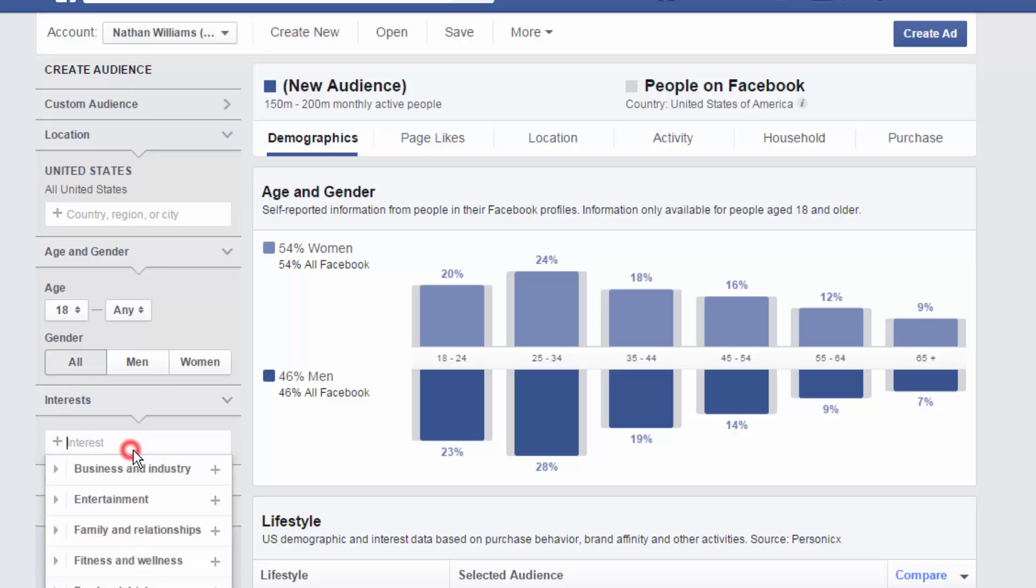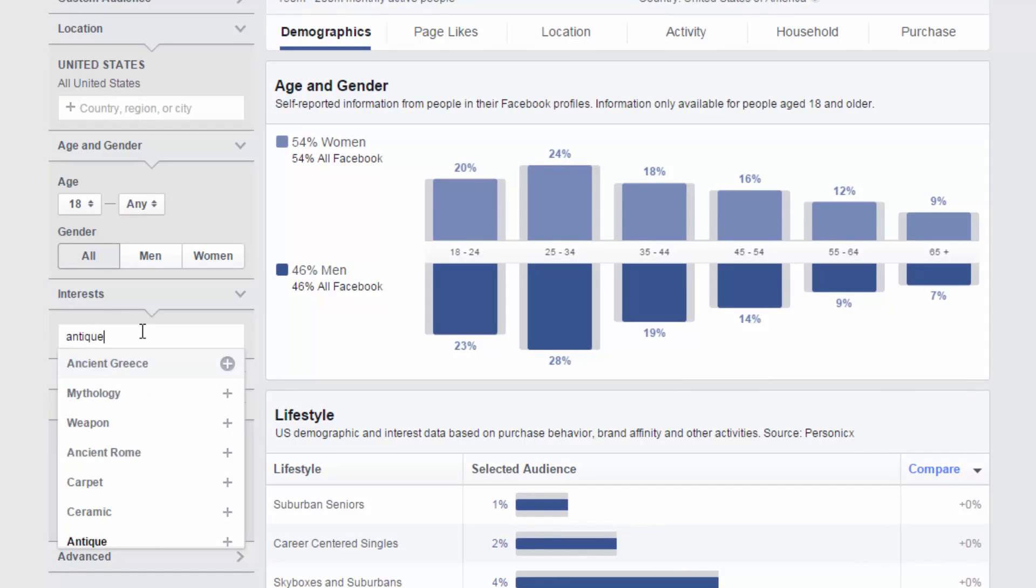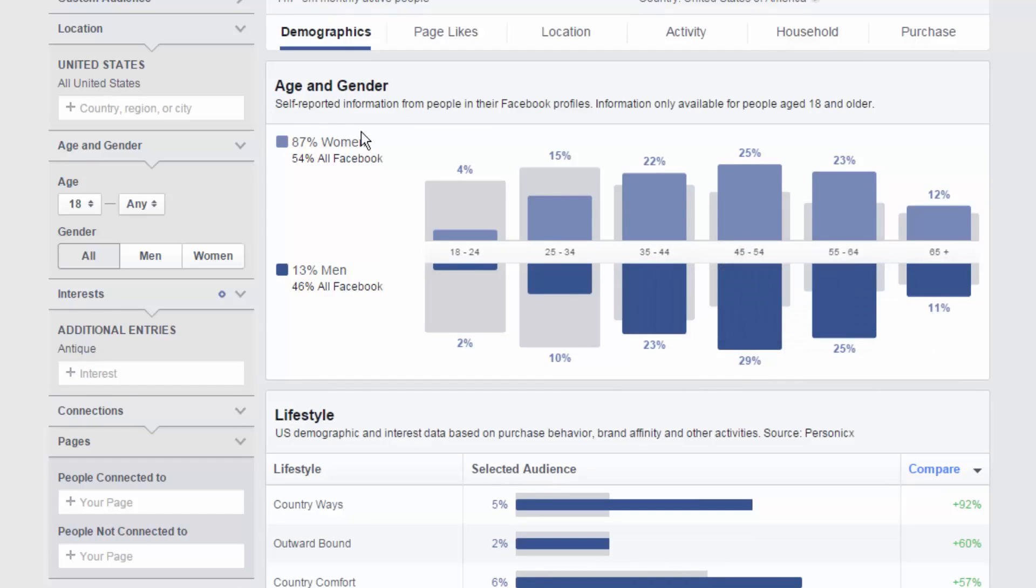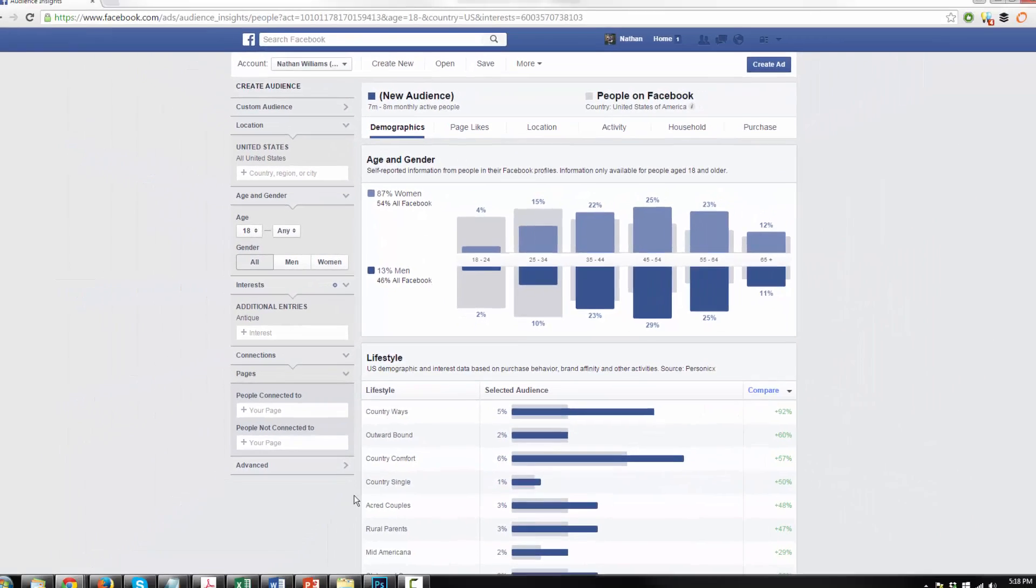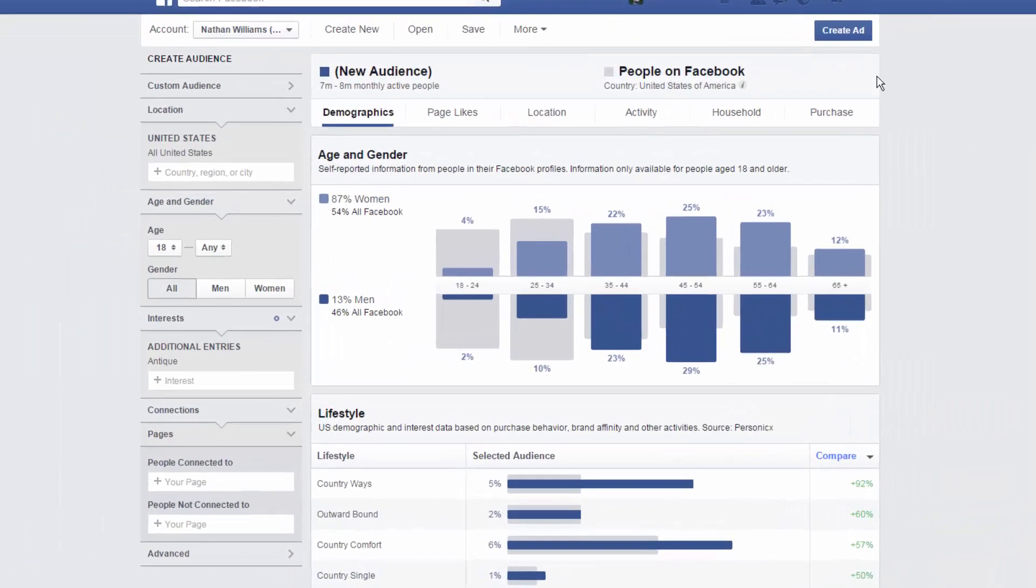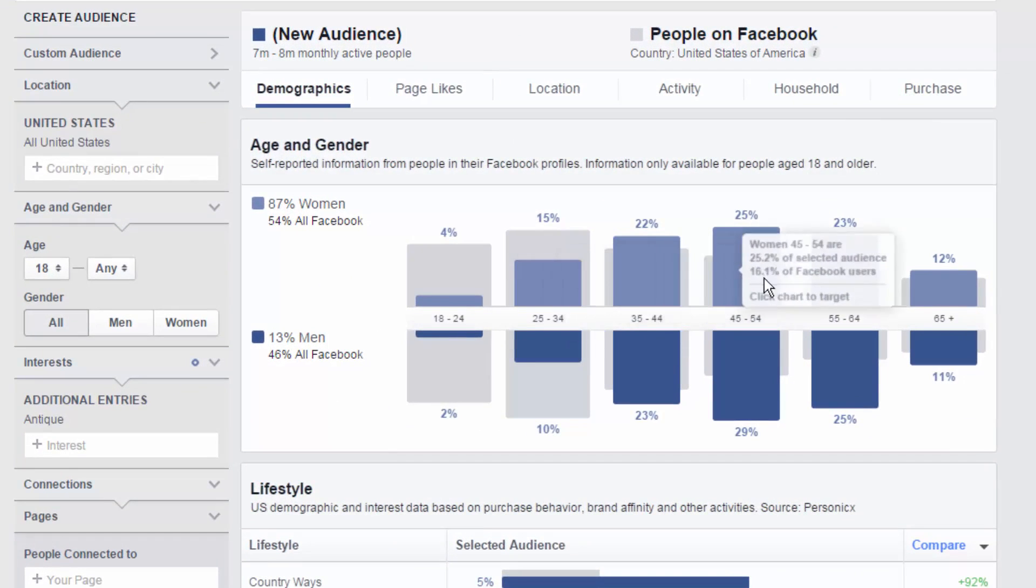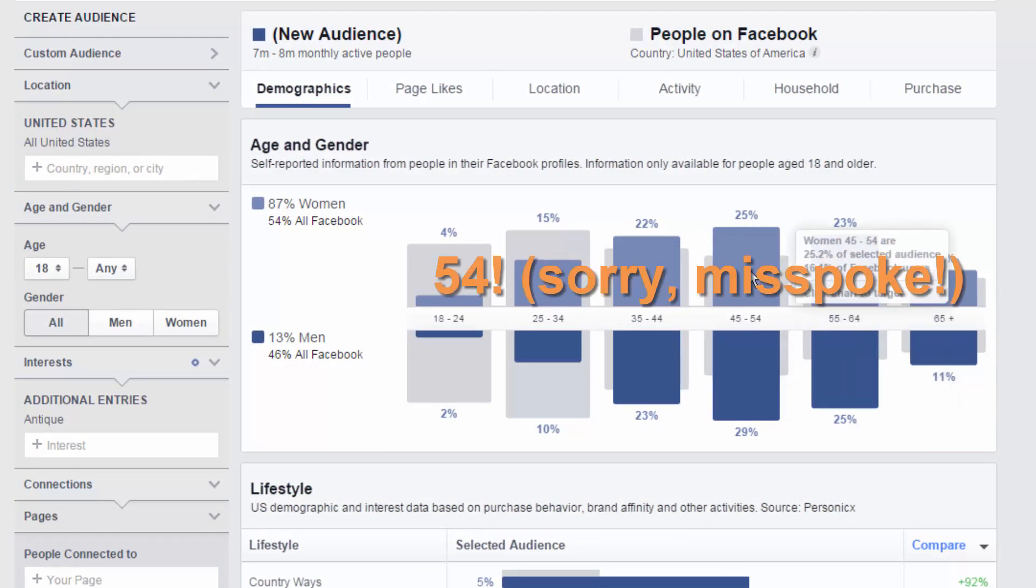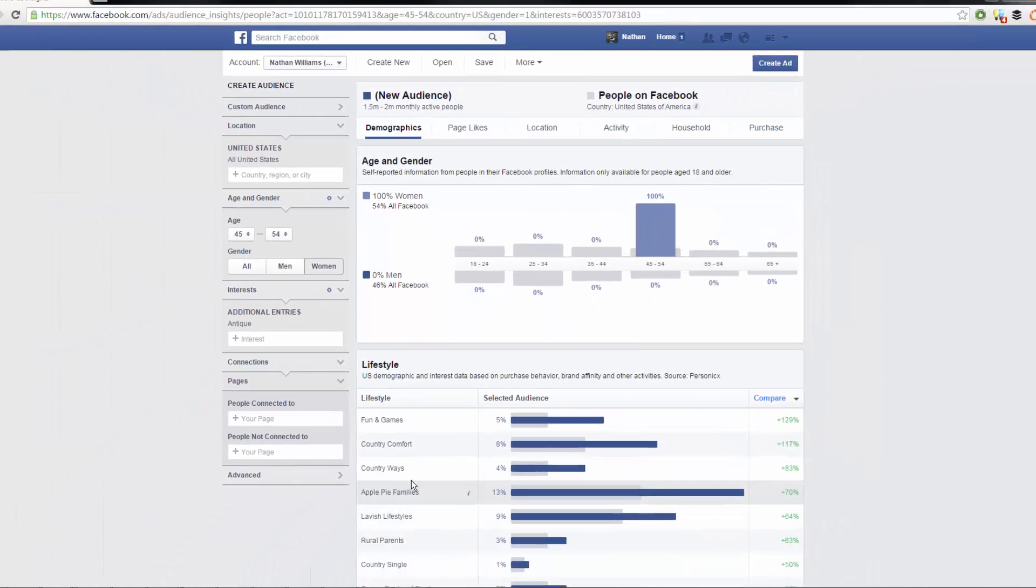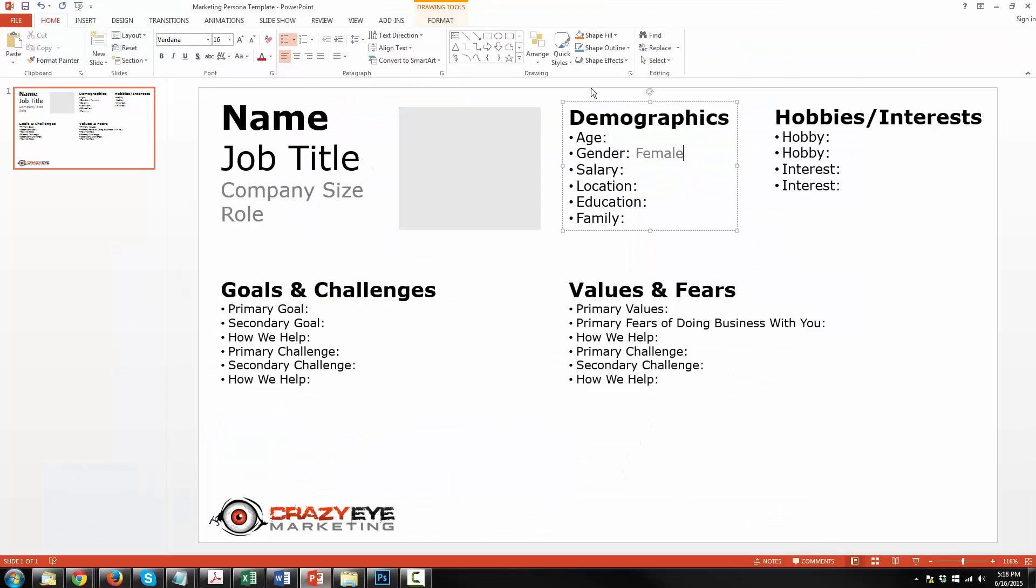Next we have interests and for this I'm going to select antiques. Now if you noticed when I selected antiques for interests this age and gender chart updated to reflect my changes and as you can see 80% of the people interested in antiques on Facebook are female and so that's what I'm gonna roll with starting right off. So I'm gonna go back to my marketing persona template and update the gender. Go back to Facebook and now we see various age ranges and I'm just gonna select the biggest one so between 45 and 54 and all you got to do is click on it and Facebook will automatically adjust to those settings. So I'm gonna go back to my marketing persona template and age is between 45 and 54 so I'm just gonna go with age of 50.